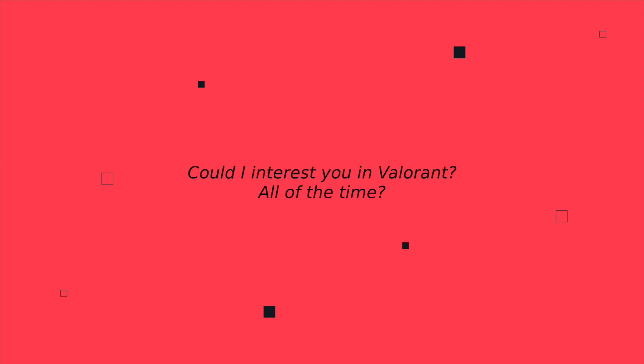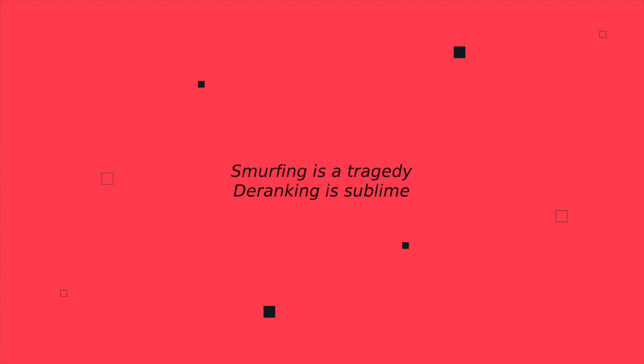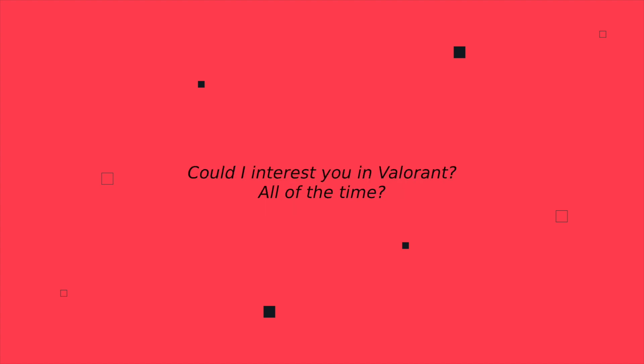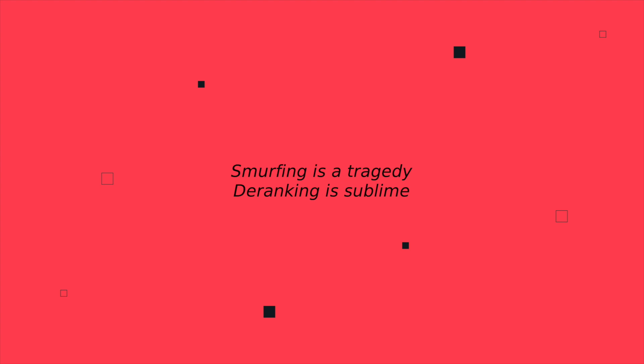Could I interest you in Valorant all of the time? A single game of Valorant all of the time. Smurfing is a tragedy, deranking is sublime. Only play competitive all of the time.